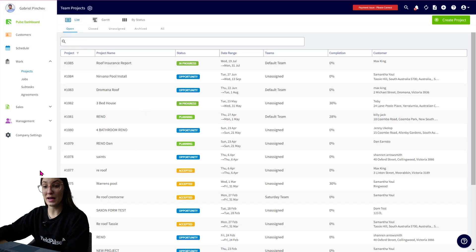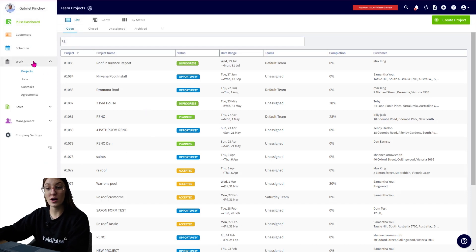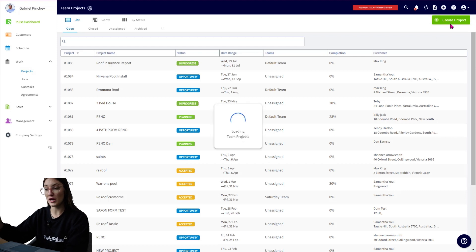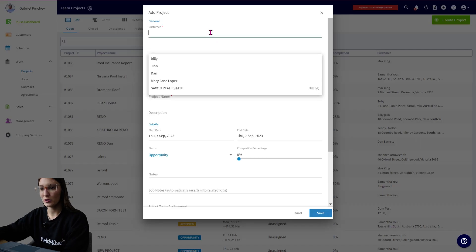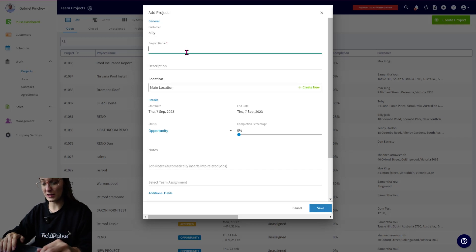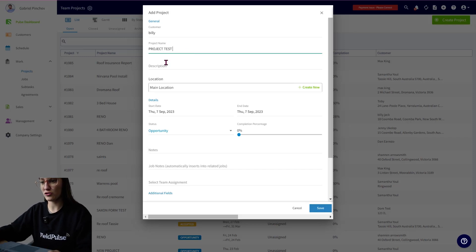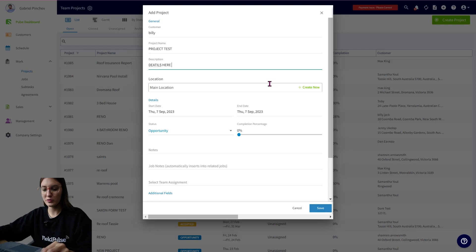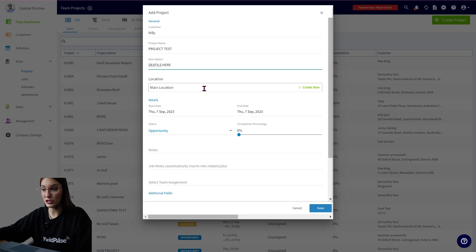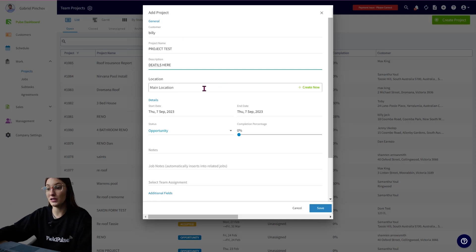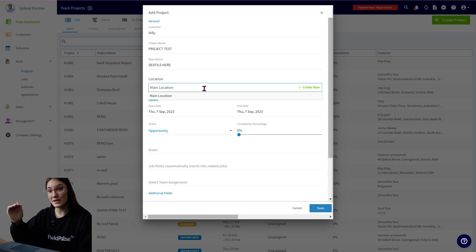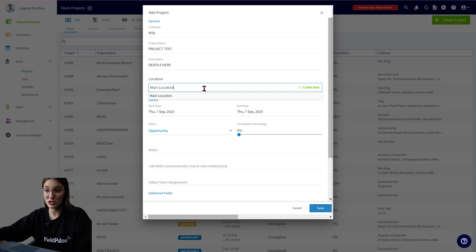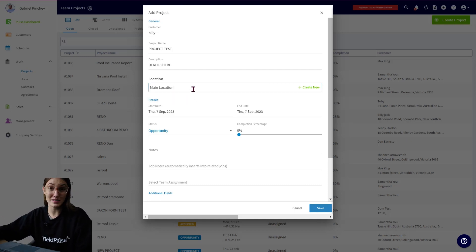When you create a project, it's going to be under work. You'll see the project tab just here and you're going to go ahead and create a project. You'll be able to assign a customer here. Let's say it's Billy. You can give a project name and a description as well. You're going to be able to select a customer's specific location. So if you are using our multi-location feature, you're going to be able to click into this field. You're going to see your customer's multiple locations and you can search and select which one you want this project to be assigned to.